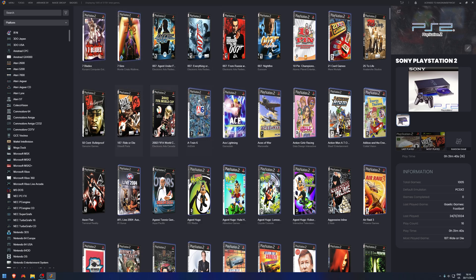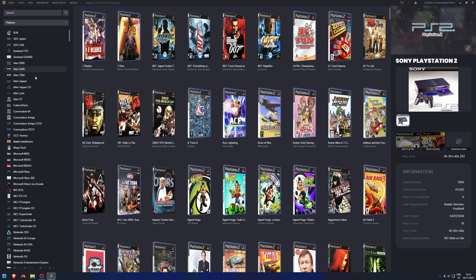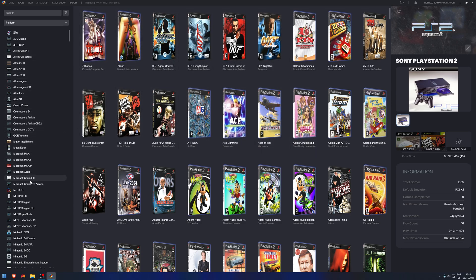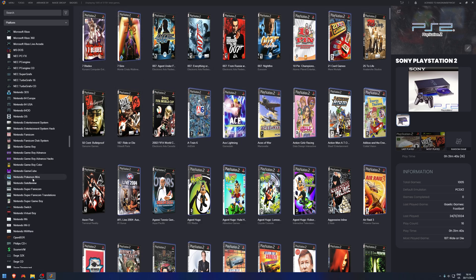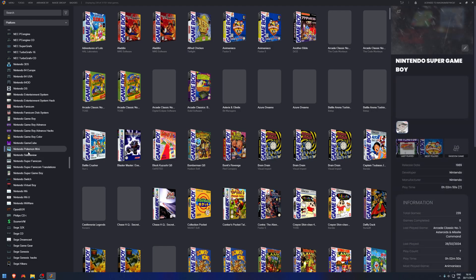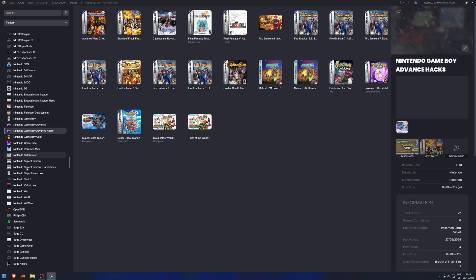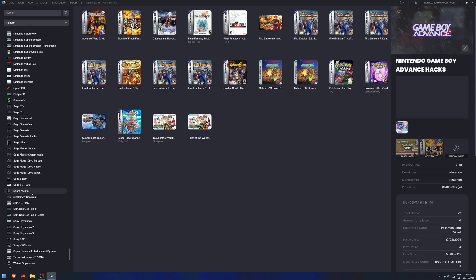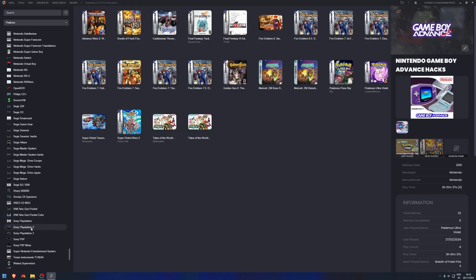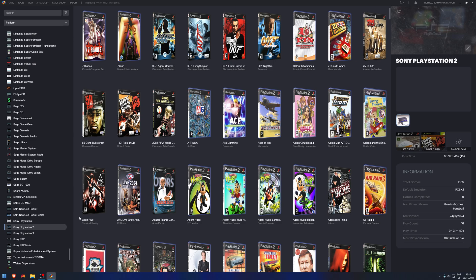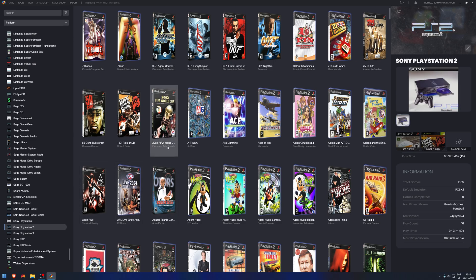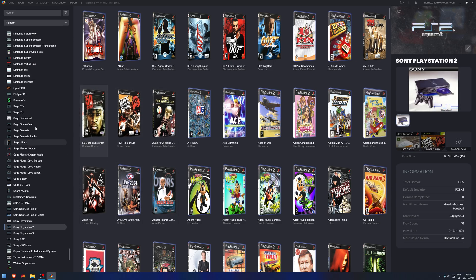So right here are all my PS2 games, and on the left are all the systems. Again, you could just click on which system. For me, I'm going to scroll down and click on PlayStation 2. You don't have to click on PlayStation 2, but it's much easier to do it this way.